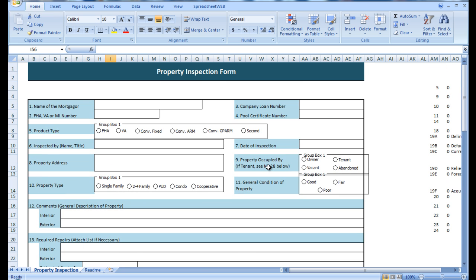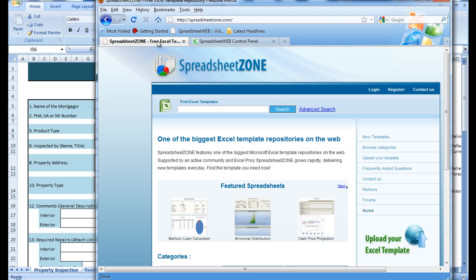Now this Excel file can be found for free at www.spreadsheetzone.com. Once downloaded, it can be modified to fit directly to your needs prior to conversion.